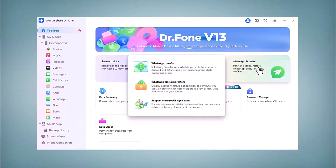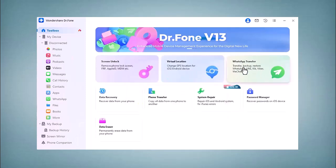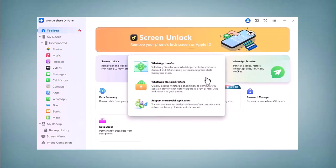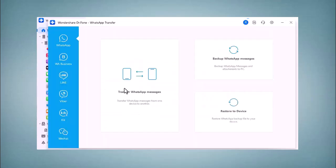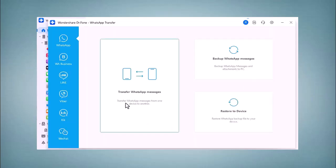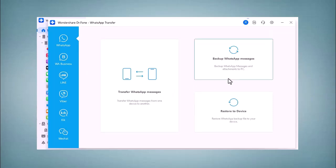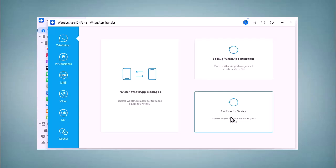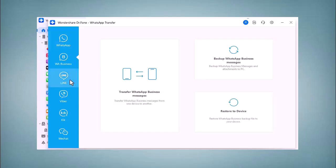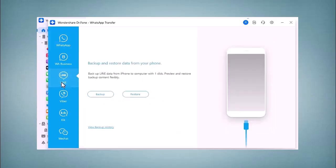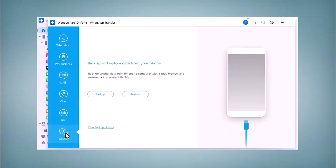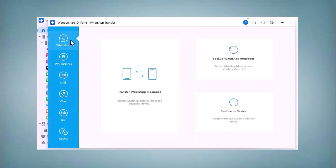If I click on this WhatsApp Transfer button, you can see this interface. You can click on the Transfer WhatsApp Messages button. Here you can see there's Backup WhatsApp Messages and Restore to Device. You can convert your WhatsApp, WhatsApp Business, Line, Viber, Kik, and WeChat messages. Here you just have to connect your phone.